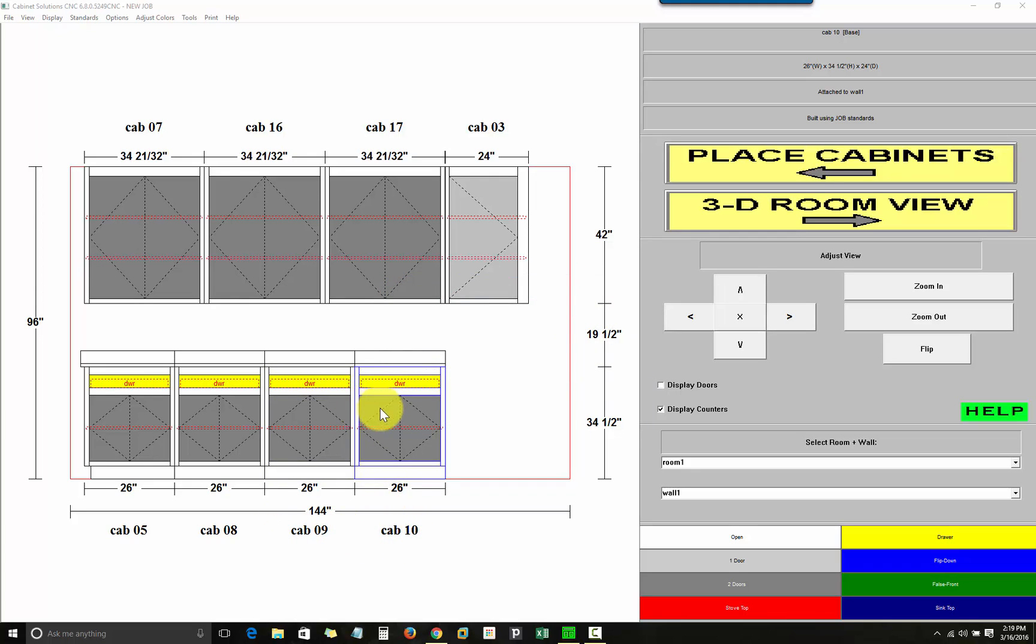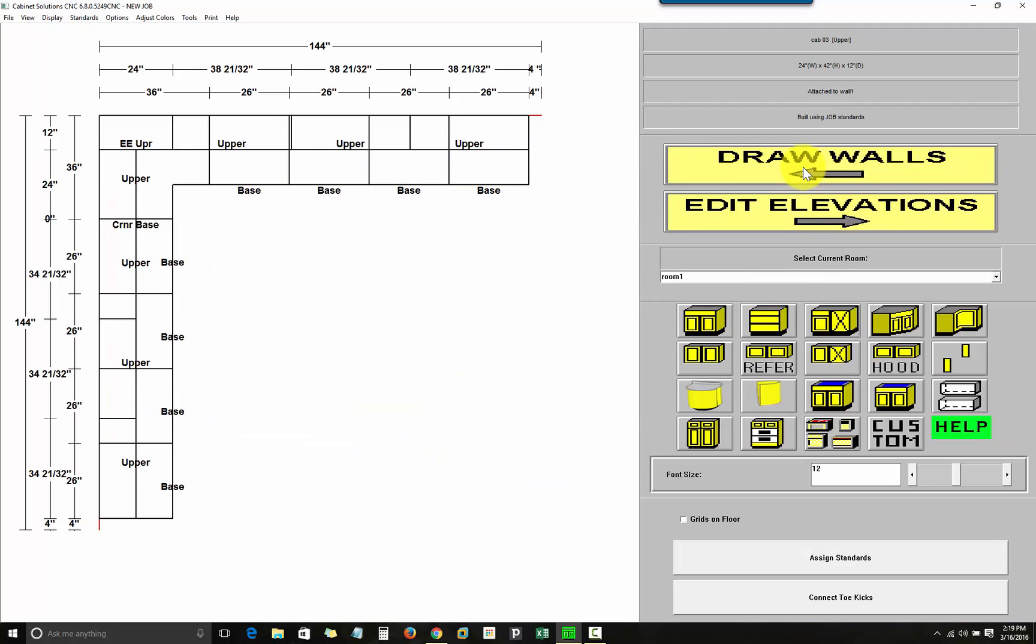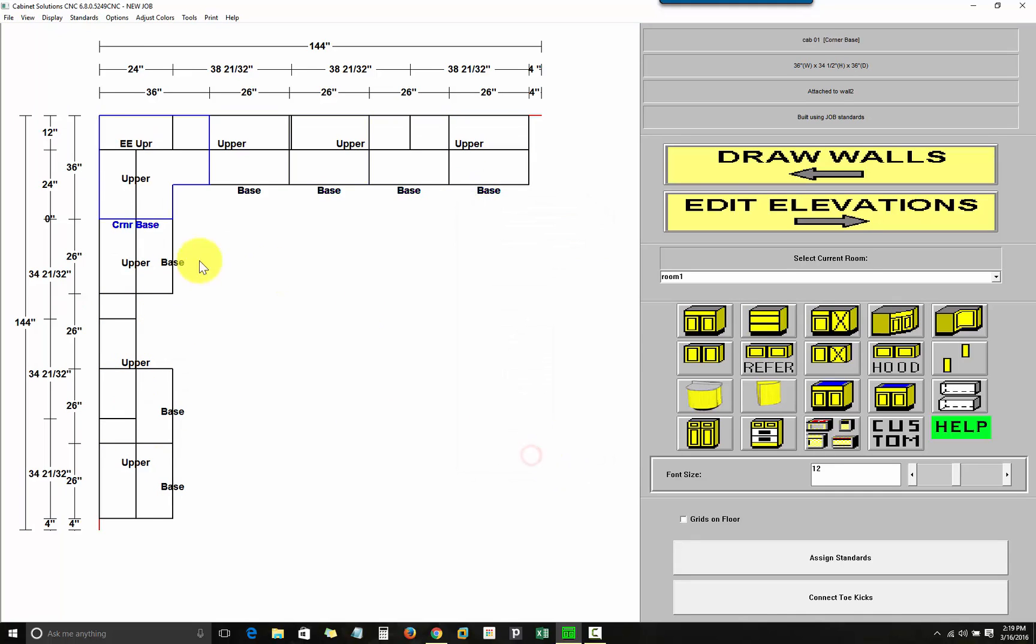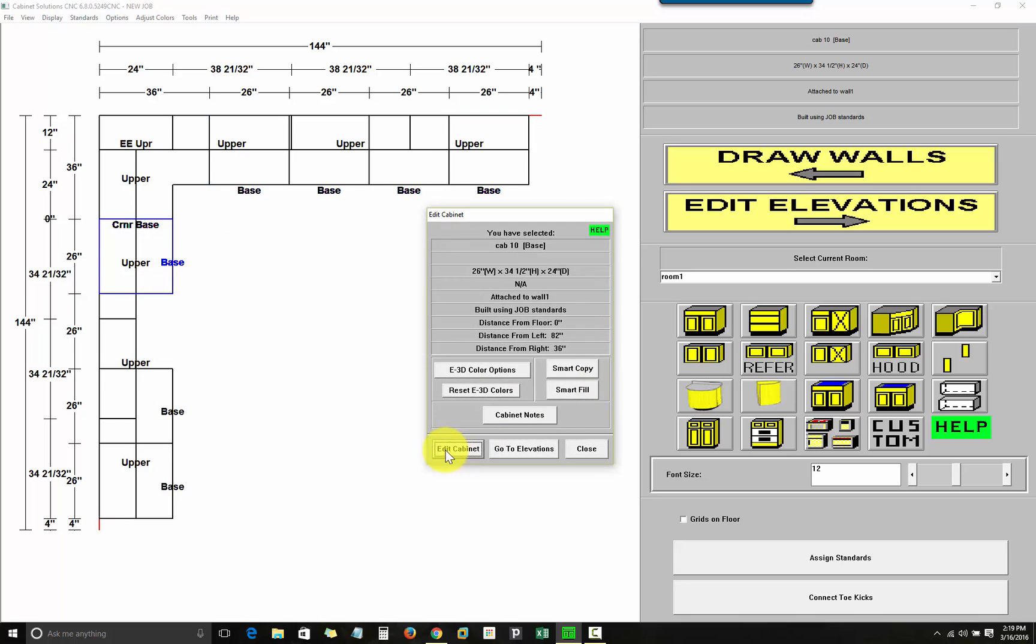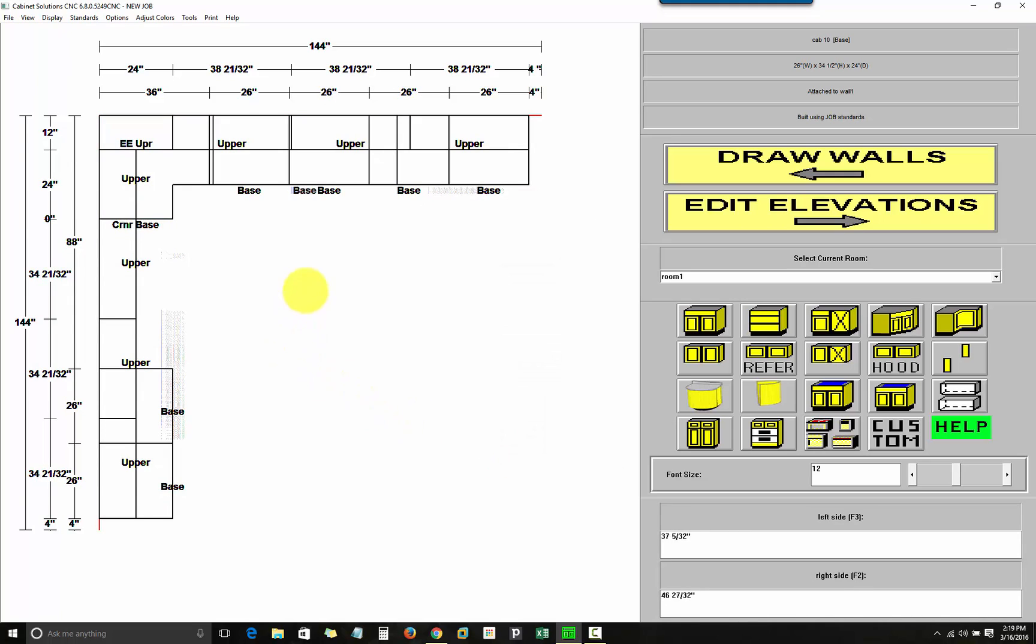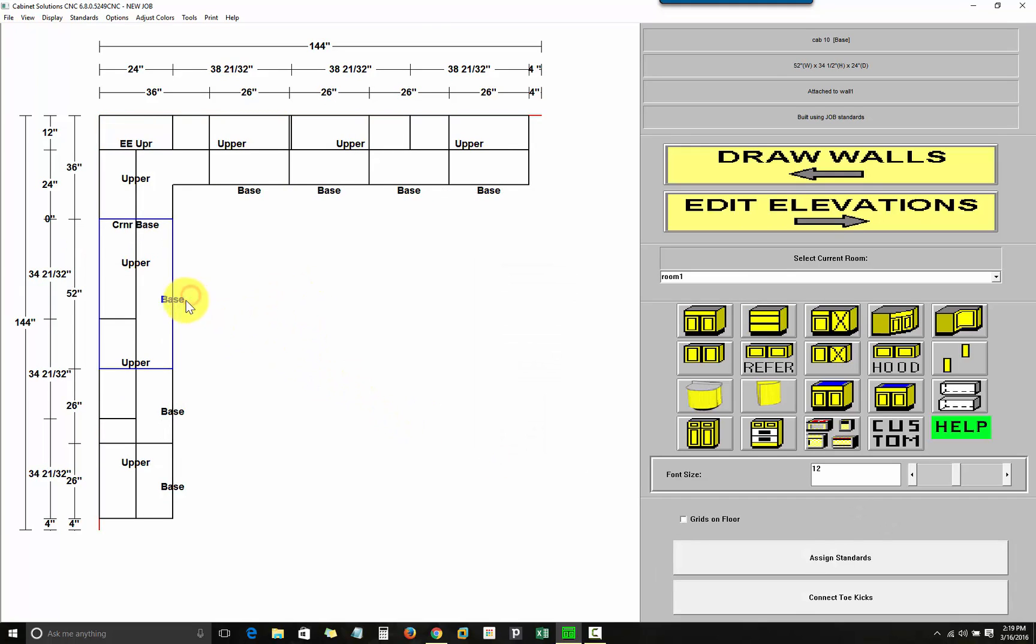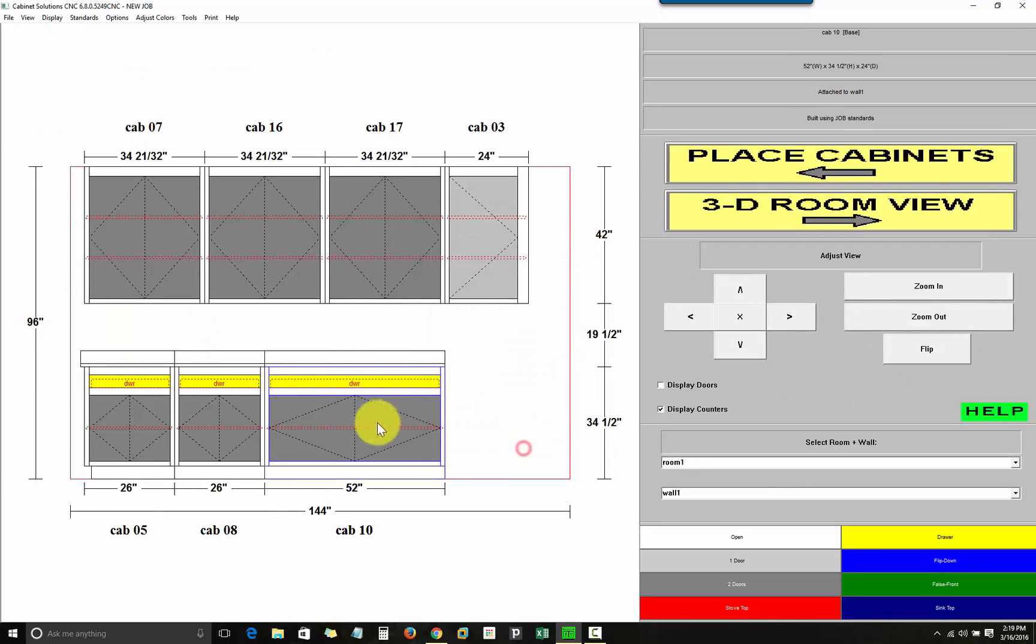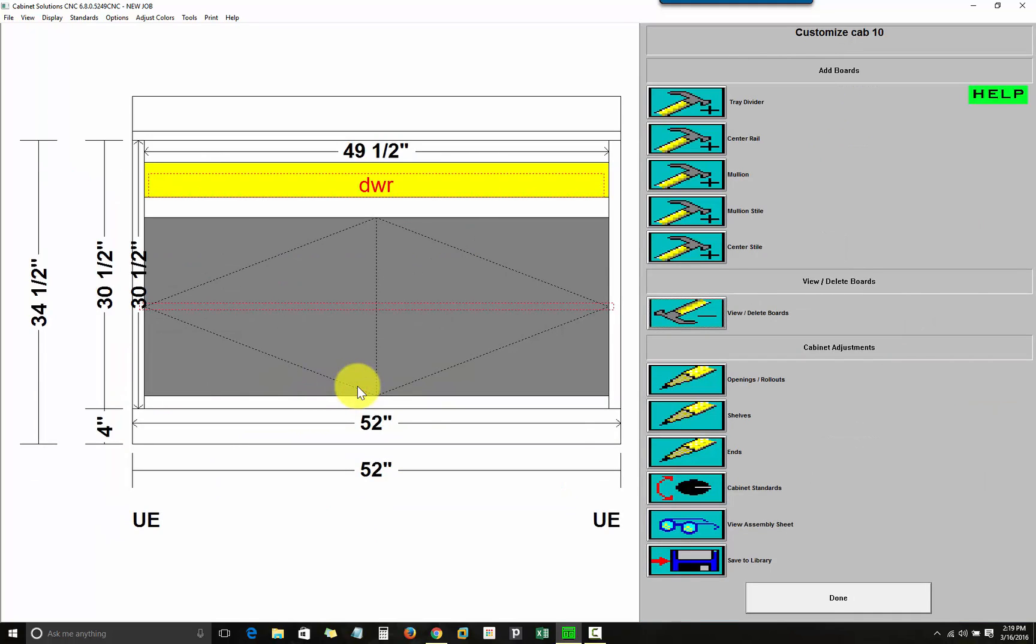So, I'm going to go back to my place cabinets and I will delete cabinet 9 and I will take cabinet 10 here and make it big enough to fill the space of itself and 9. And I'll go back to the elevation by clicking on the cabinet and then click on Go to Elevations. From the Go to Elevations, I'm going to click on the cabinet. This takes me to where I can customize the cabinet.